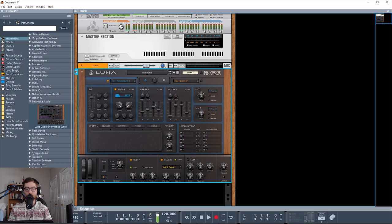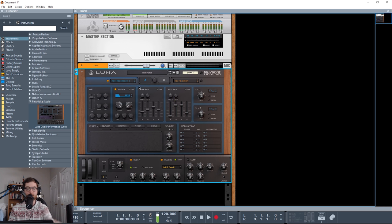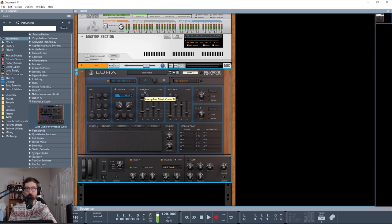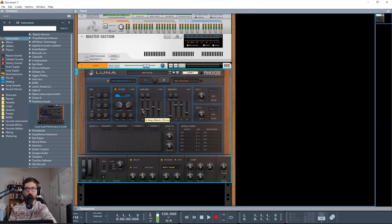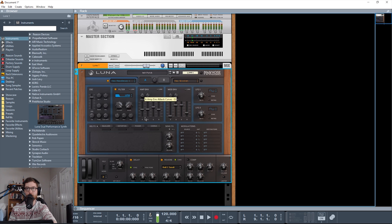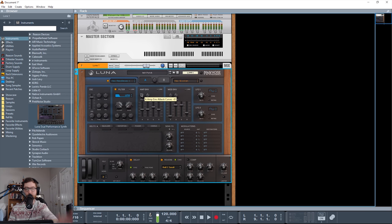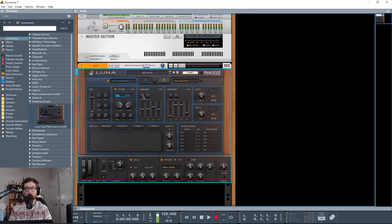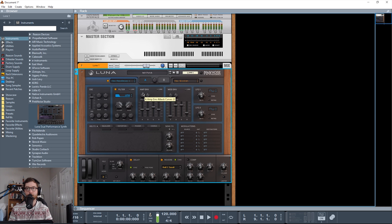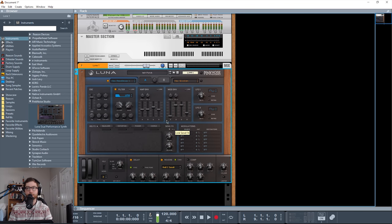So one really cool thing you get on the amp and mod envelopes is this curve A and curve D. So basically what these are, they determine how the onset of the attack and decay envelopes will affect the sound. So if I change it to the right here, with just a little bit of attack added, you'll hear kind of a quicker onset to the sound. Compared to if I move it to about the same place on the left, hear how it's kind of ramping up. So when it's less than zero, it's more of kind of an exponential shape, whereas more than zero, it is going to be more of a logarithmic shape. So that's just an extra little way of tweaking your amp envelope and mod envelope here, which also has the same ADSR.